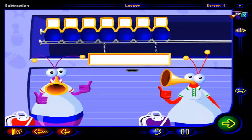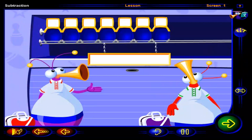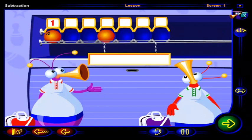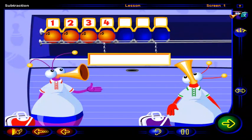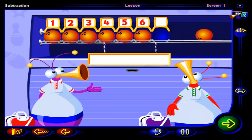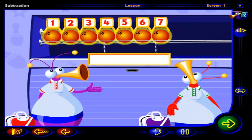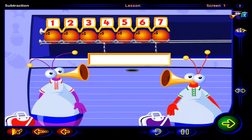Ready for a game of bowling? There are one, two, three, four, five, six, seven bowling balls for you bowlers to choose from.